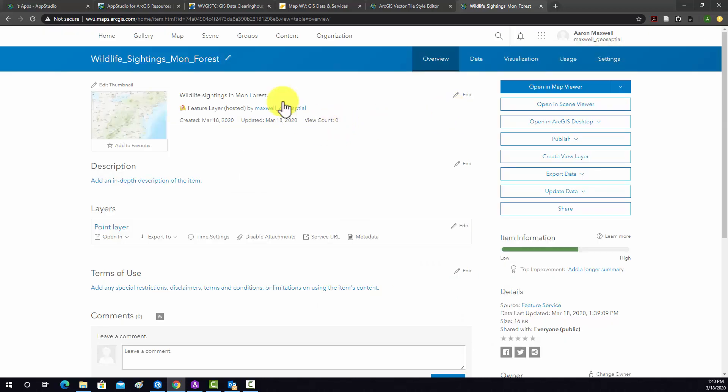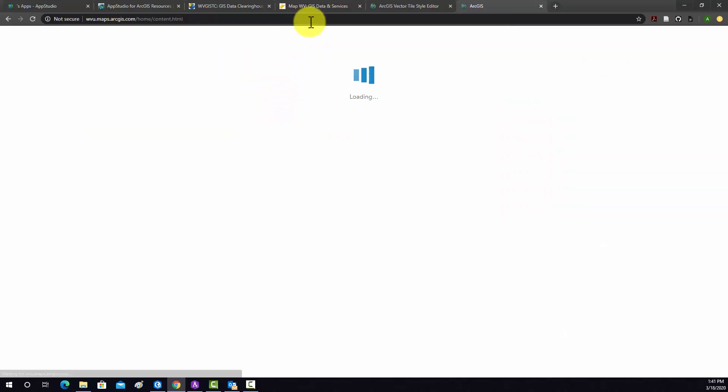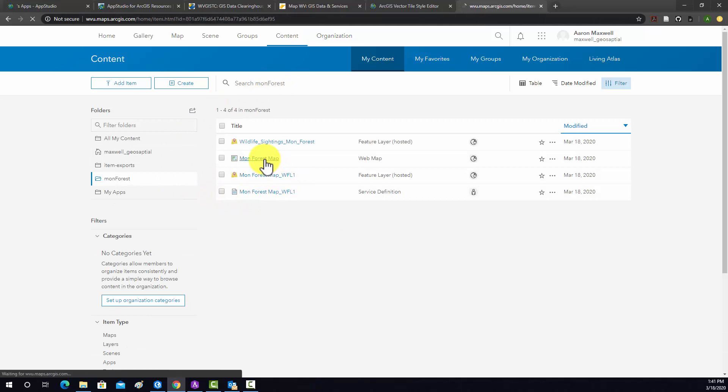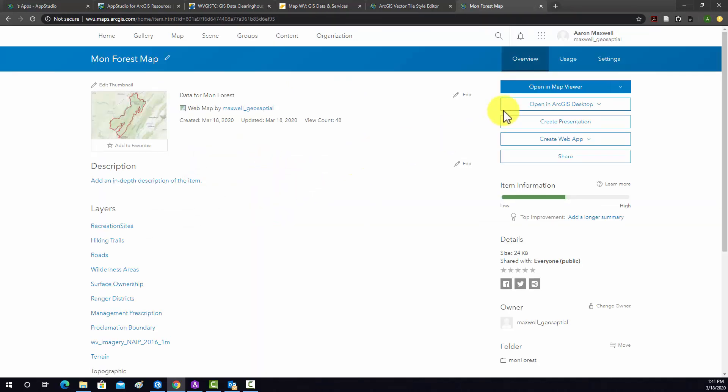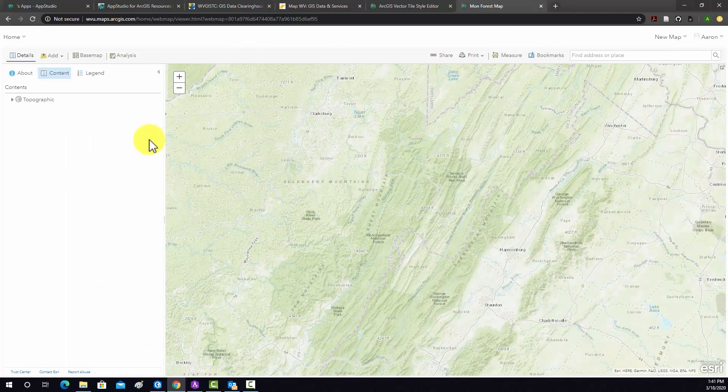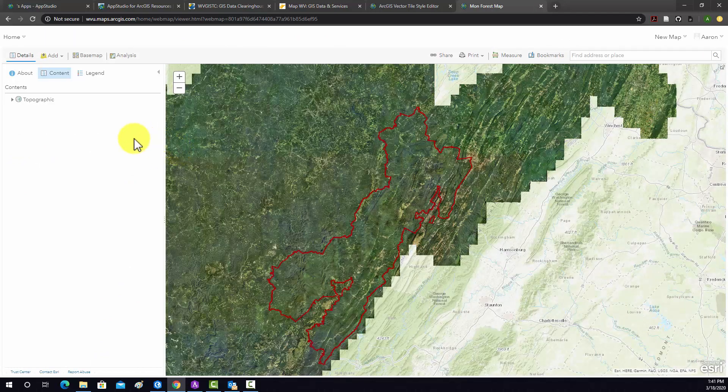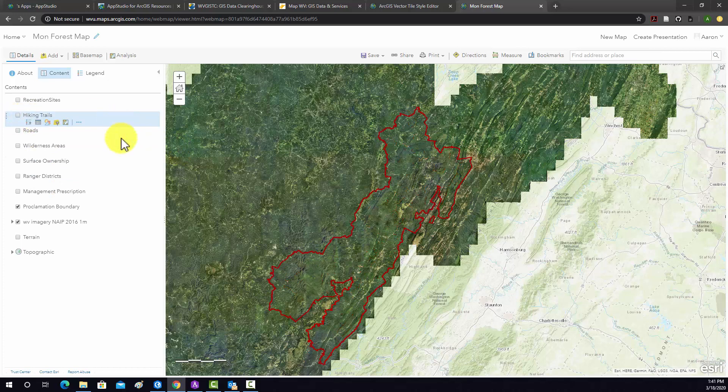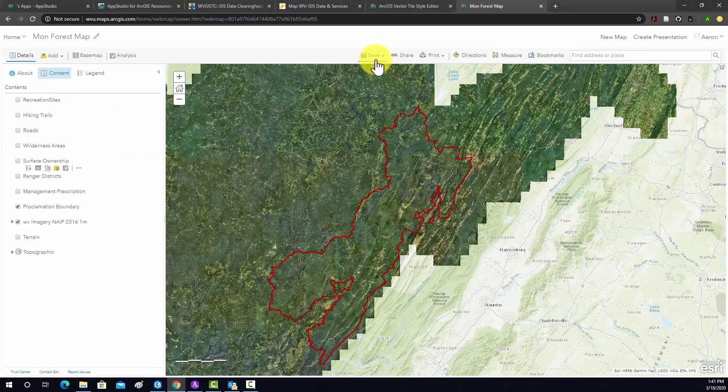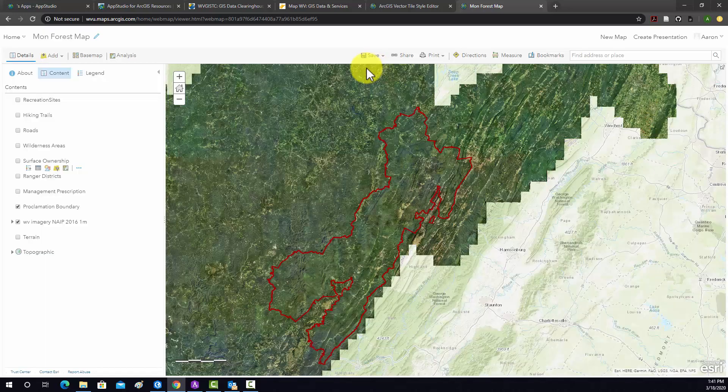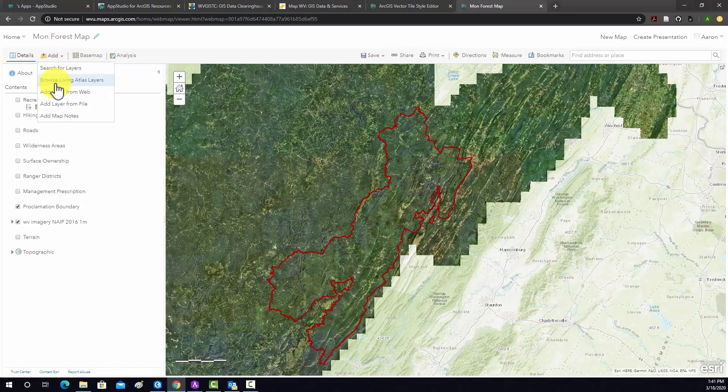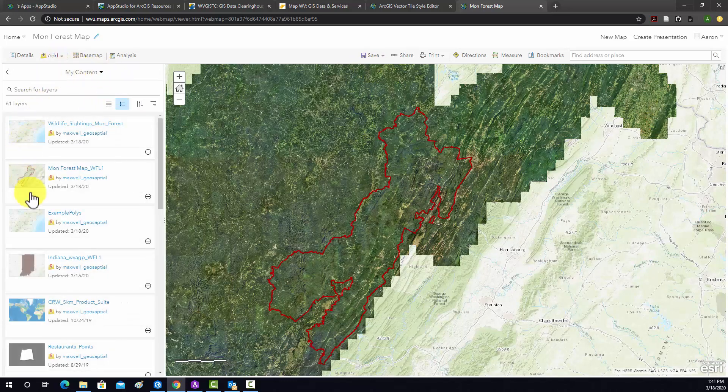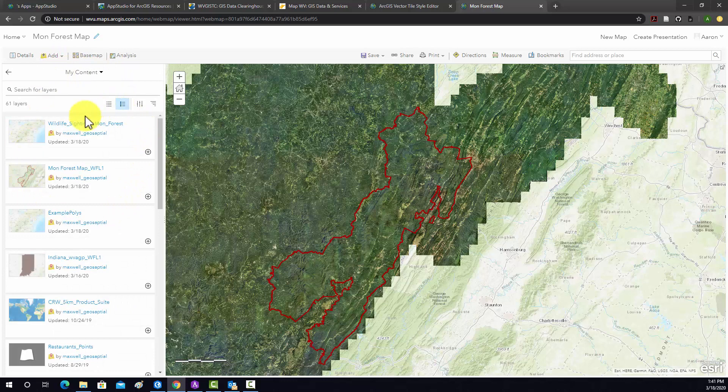So I'm going to go to my map and open a map view. And now I want to actually add that new layer to this map object. I'm just going to turn everything off but the background for now. Okay, so I'm going to go to add, search for layer. And then again, by default, this is going to go into my content in ArcGIS online. There's the new feature I just created. So I'm going to add that.